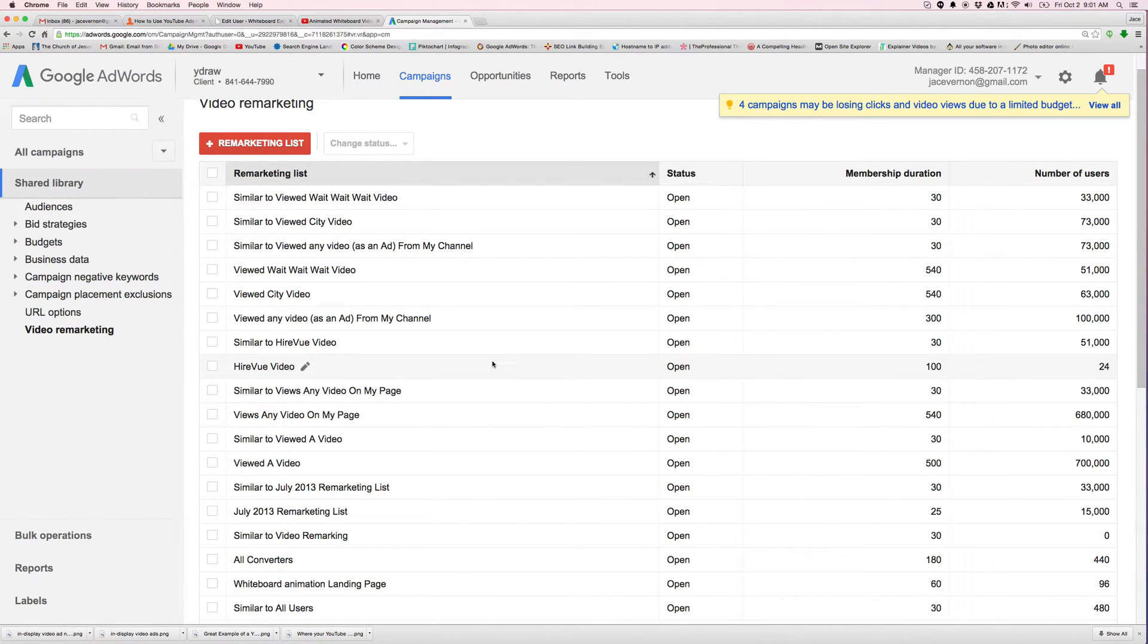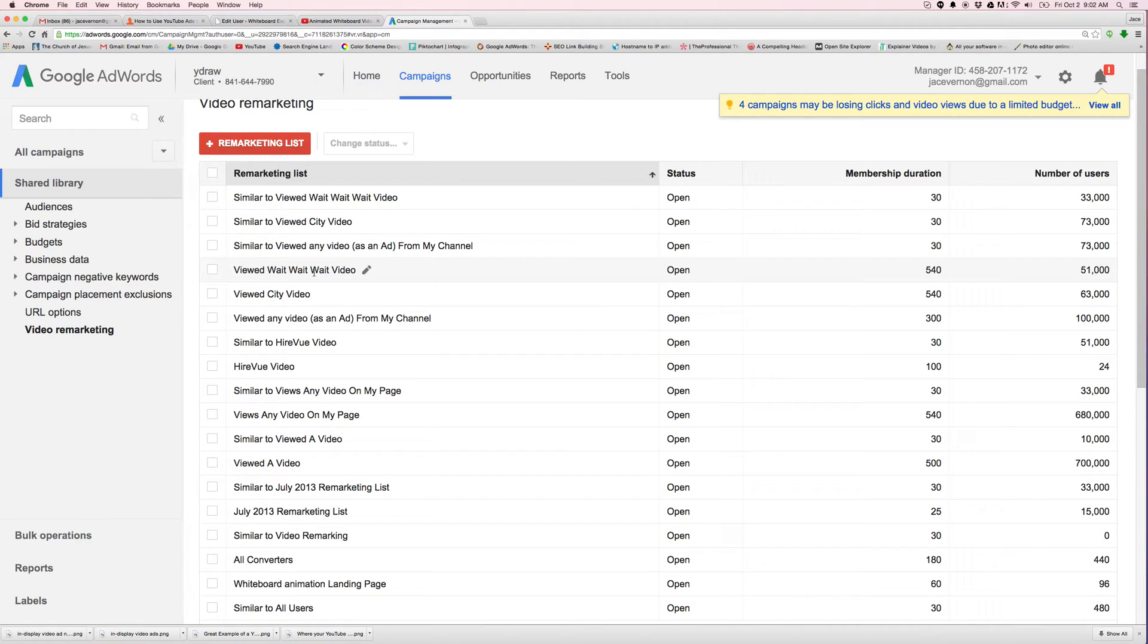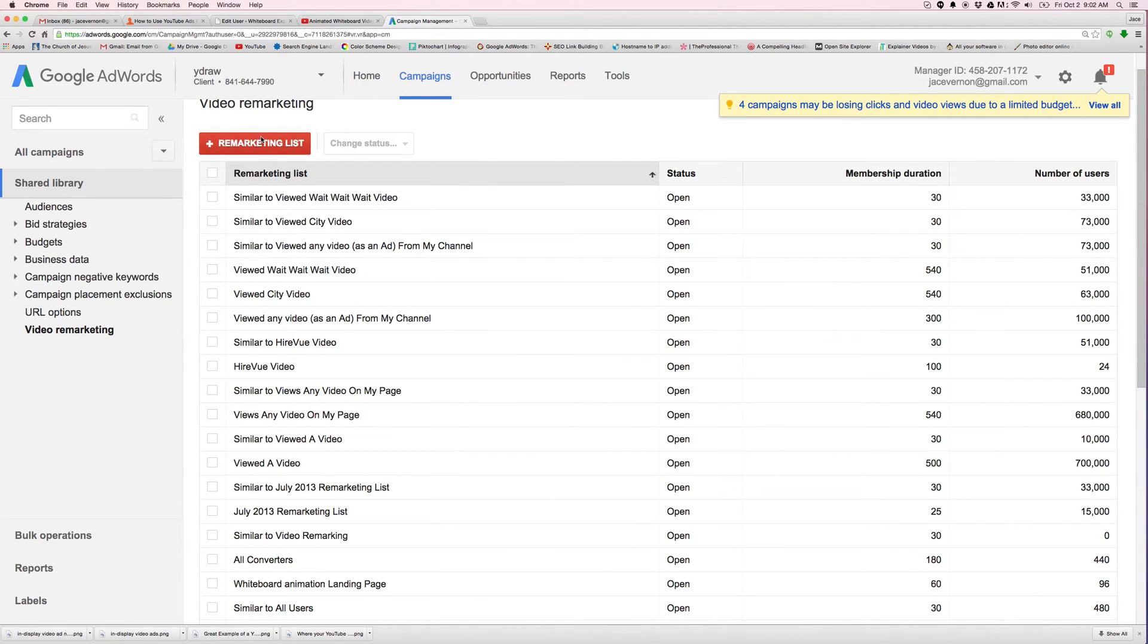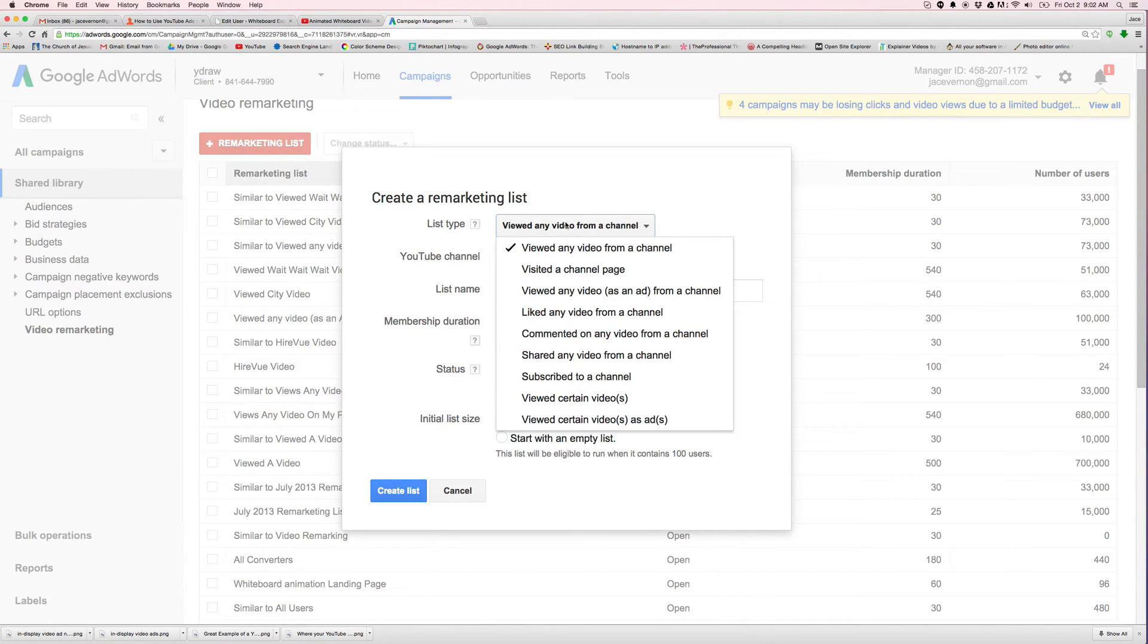Let's look at another one. Similar to viewed wait wait wait video. So I have a video called wait wait wait video. It's a specific one that I'm running ads to. So far I've had 51,000 people view that video. I then tell Google, I just go up here to Google and say, I want you to create another list.